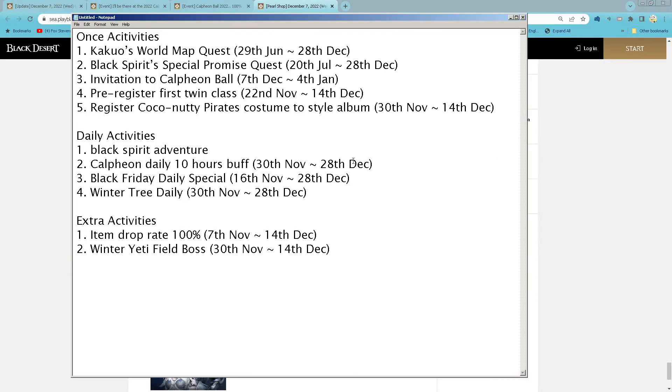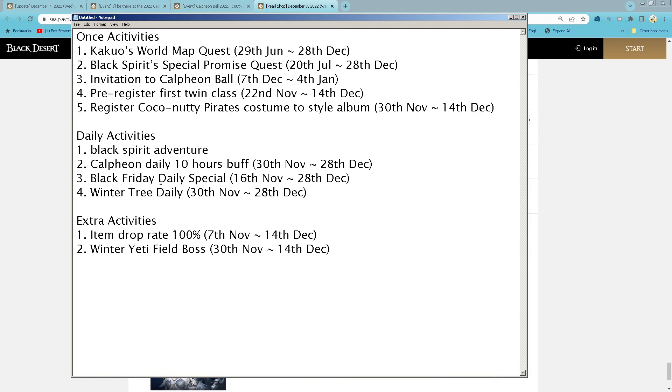So for this week, we have a Kakua roadmap quest. We haven't done it yet. Black spirit special promise quest, invitation to a Calpheon ball, register first twin class, register a coconutty pirate costume to a style album, Black spirit adventure 3 roles, Capron daily 10 hours buff, Black Friday daily special, and then win the 3 daily, and item drop at 100%, win the yeti field boss.